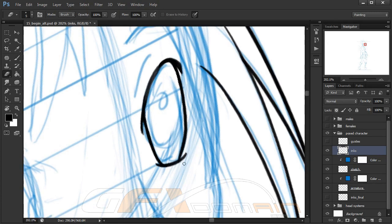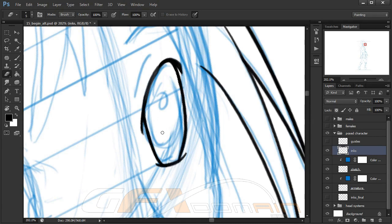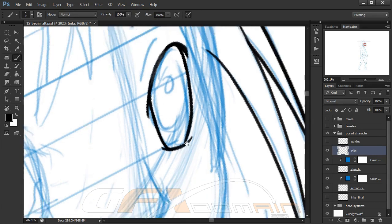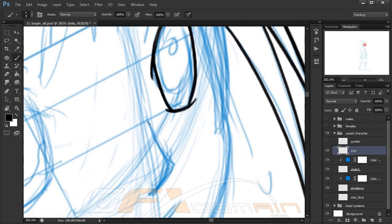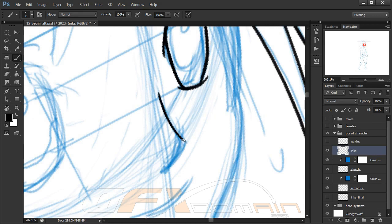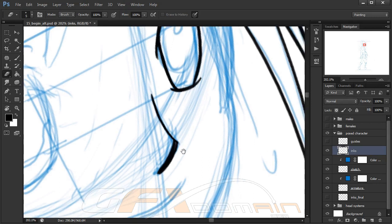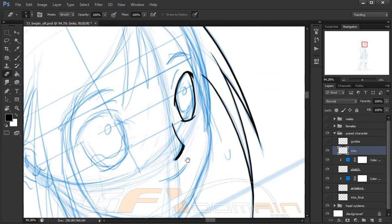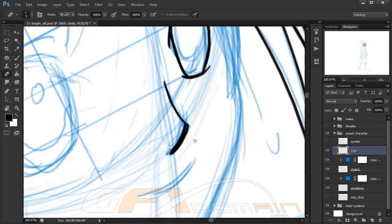I like to make sure that everything is pretty much perfect at this step. I make sure all the lines are nice and crisp, and that everything is nice and smooth as well and not shaky.